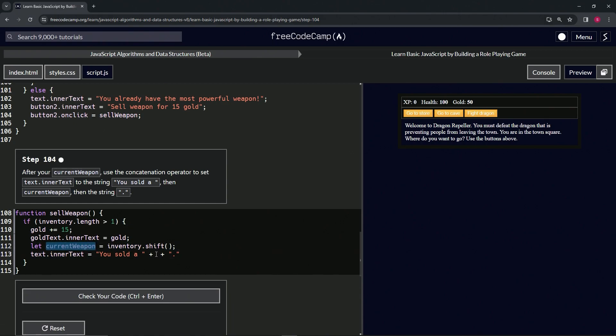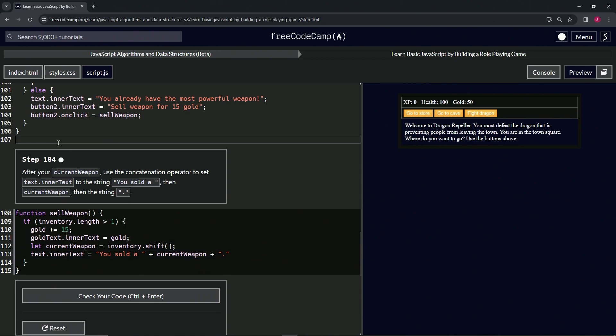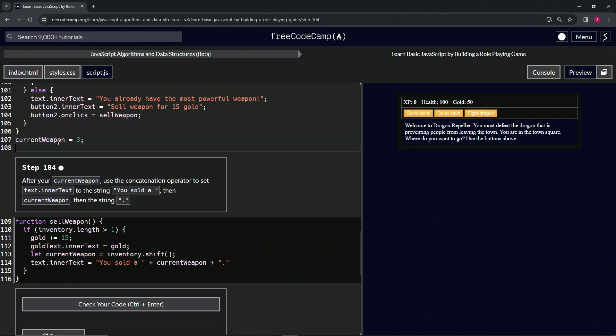And then we'll also say inventory.push and we'll push the rock in there. Right, so let's go over to the store, buy the weapon. We still have the most powerful weapon.